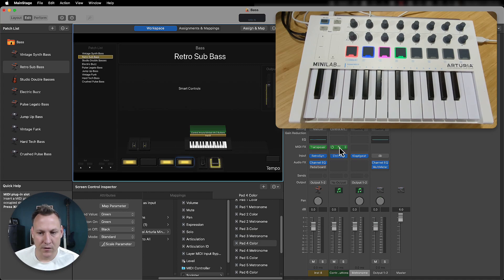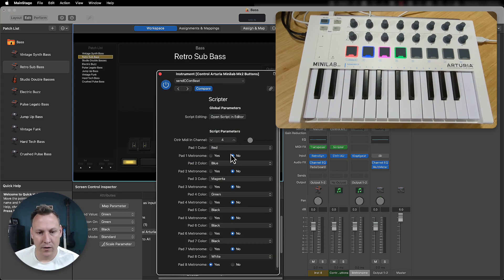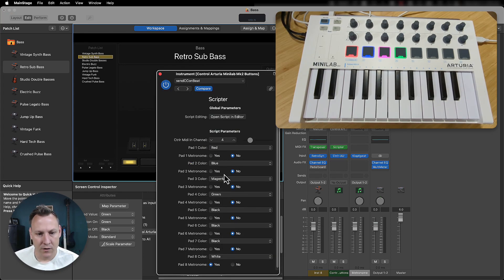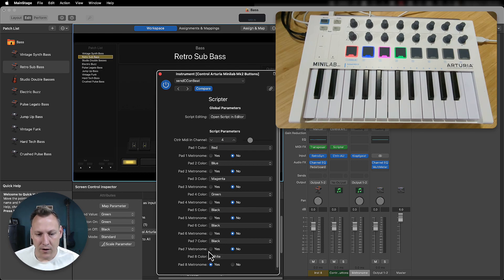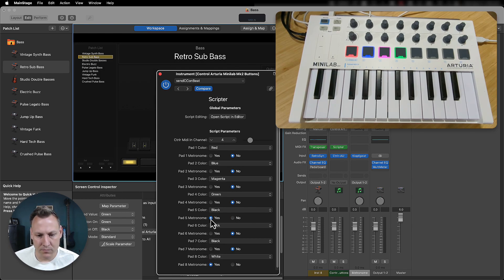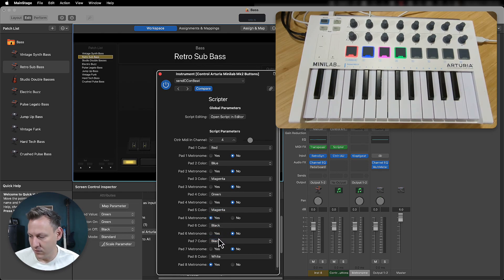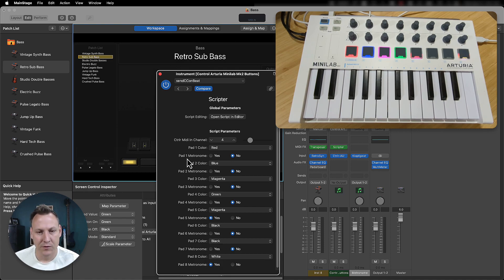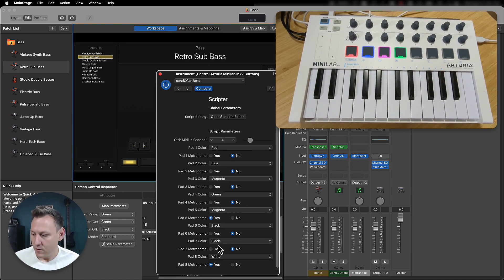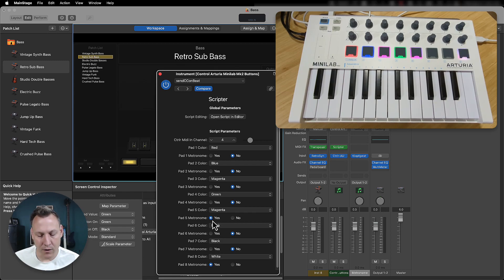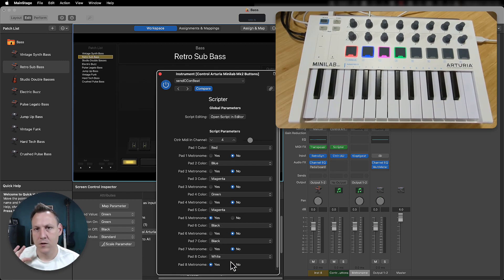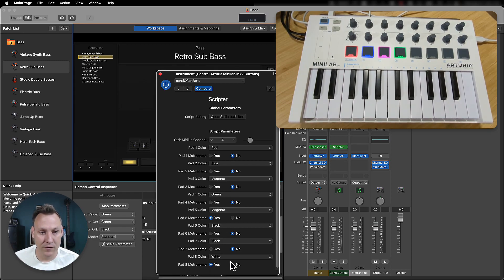So over in scripter, this is where you actually see all of the different values here. So if I want to set, let's say I wanted to set pad five as a metronome. So I'll set that to five as a metronome and I'll set the metronome color to magenta. And you can see pad five is also flashing at the same time as pad eight, which, you know, it all kind of works that way. So you can kind of control toggle, however, that makes sense.